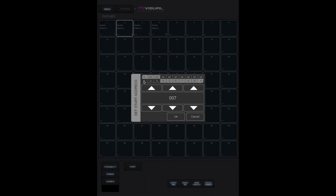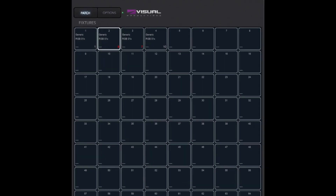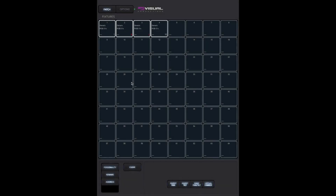Enter an address or use the DIP switch. Be careful not to overlap the address ranges of your fixtures, as this will usually stop your lights from working correctly. Qt will indicate such overlap by showing the address numbers in red. If you wish to remove fixtures from your patch, you can select them and press the clear button.